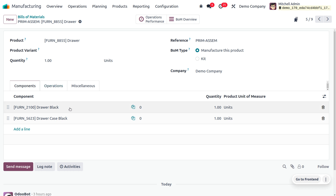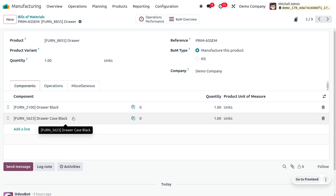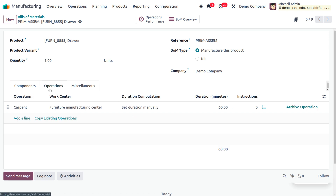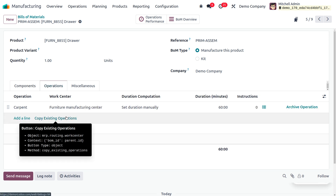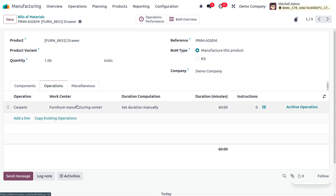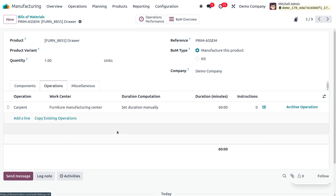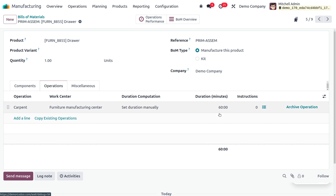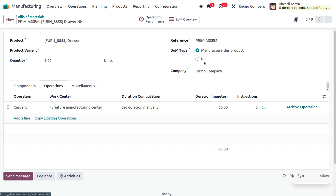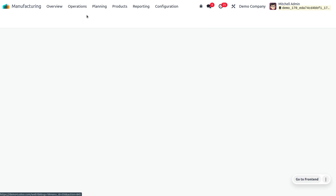I'll choose the bill of material for the drawer, where you can find all the details. You can see the components are 'Drawer Black' and 'Drawer Case Black.' Under the operations tab, you can see the operation is 'Carpent,' using the work center 'Furniture Manufacturing Center,' along with the duration computations — the time taken to set up the work center. The BOM type is 'Manufacture this Product.'